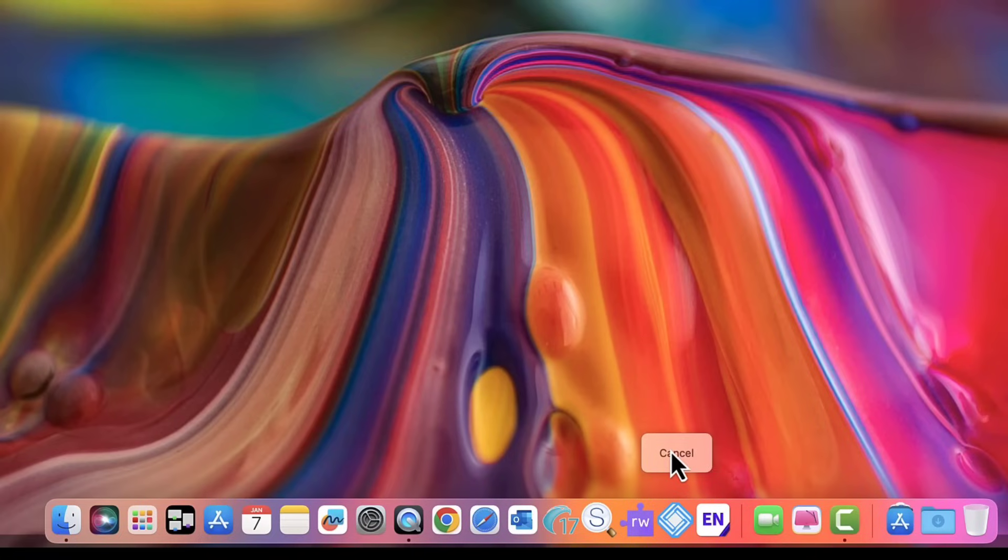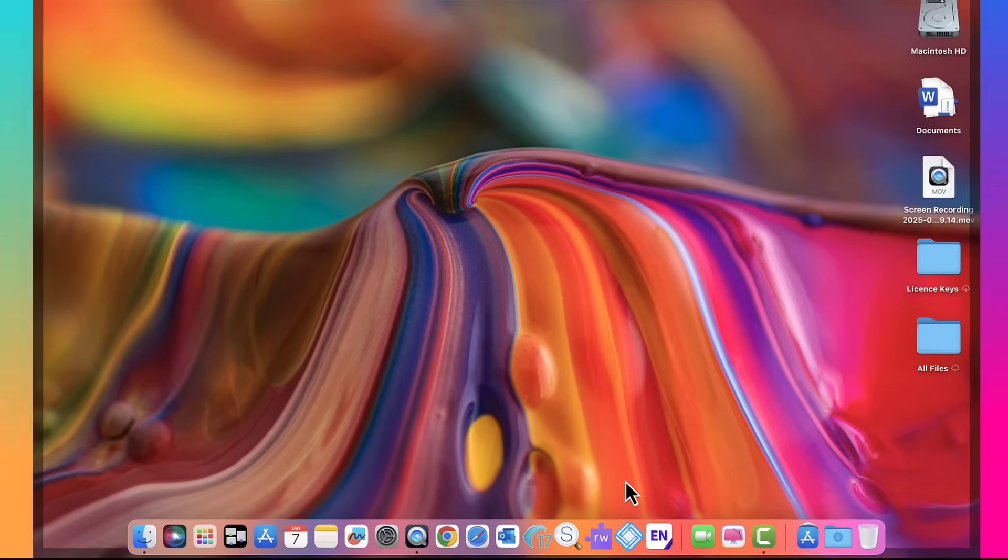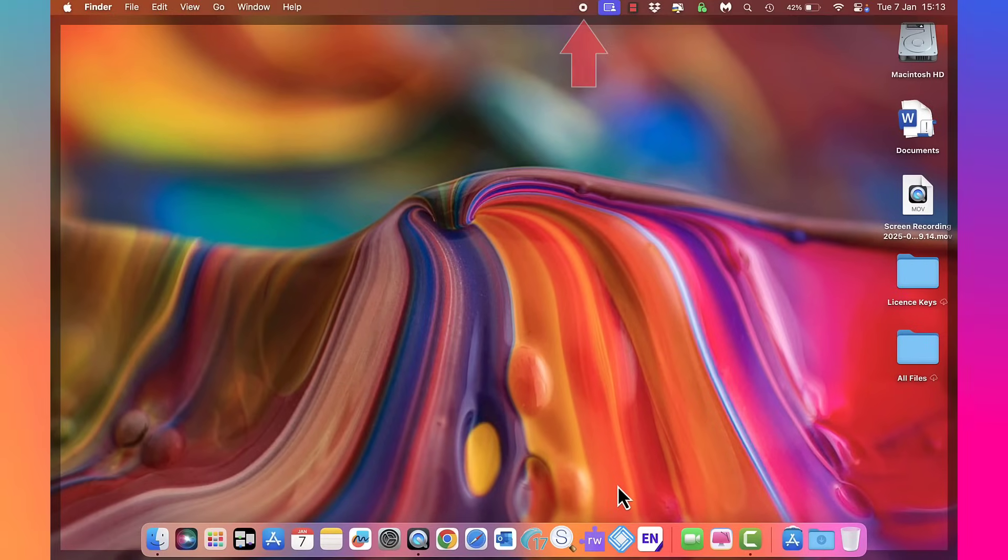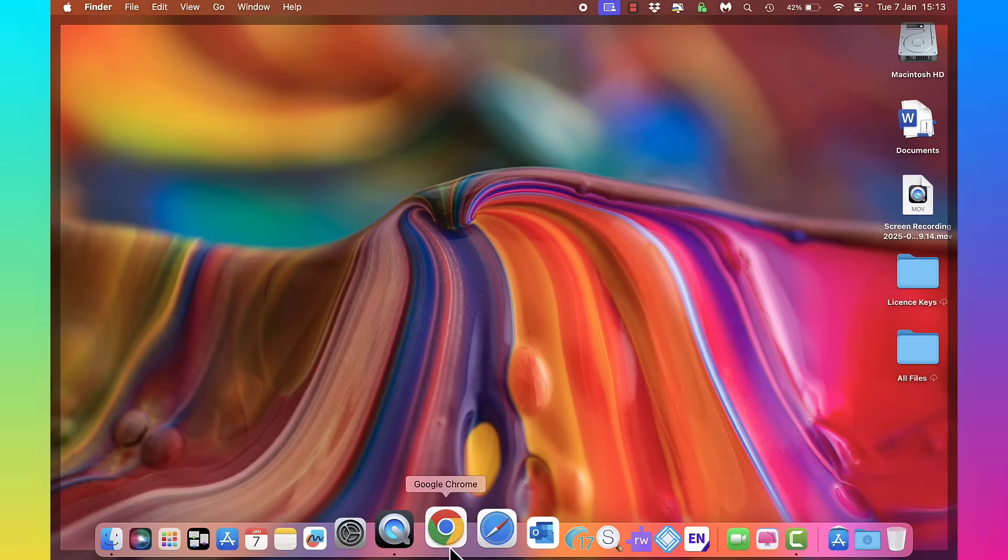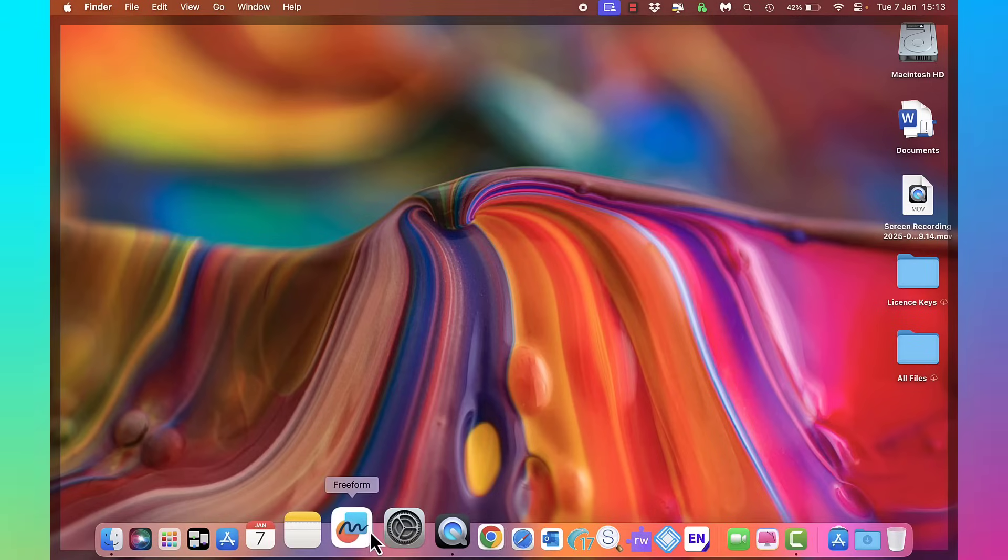And now it's started to record. The icons at the top here as well, so I can stop it by tapping that button there. Now it should record what you're saying externally but also show you what's happening on the screen.